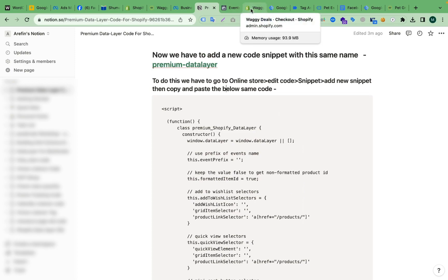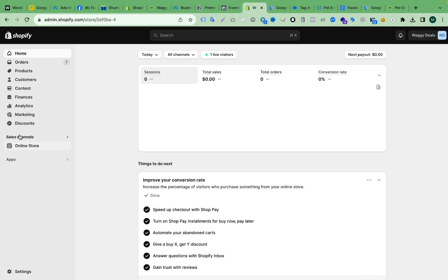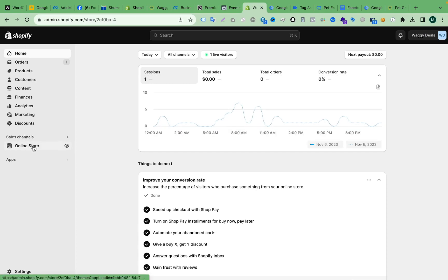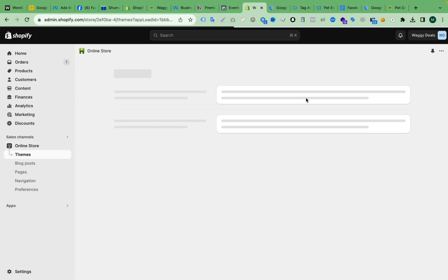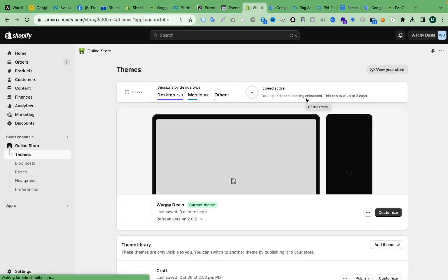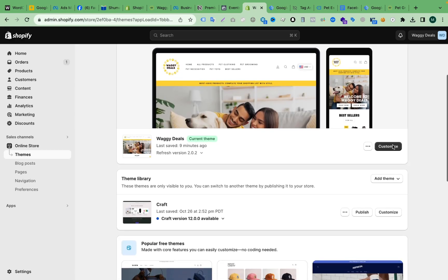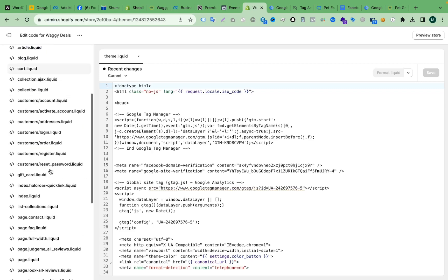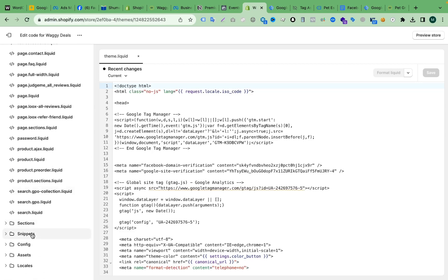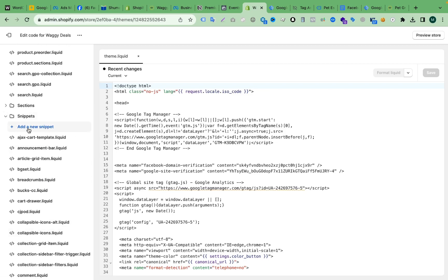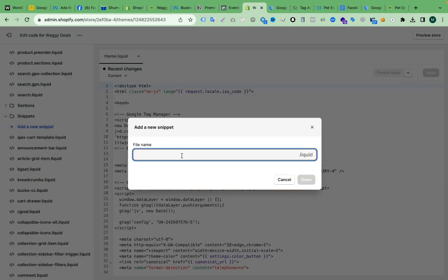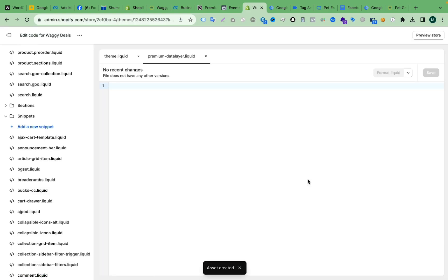Now go to the Online Store section and find Edit Code to add a new snippet. Click on Online Store, then click the three-dot menu and click Edit Code. From the left side, scroll down to the Snippets section and click on it. Now we have to add a new snippet — click Add New Snippet, then paste the name 'premium-data-layer' exactly.